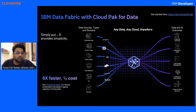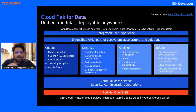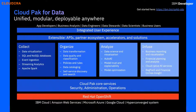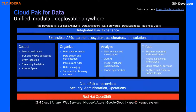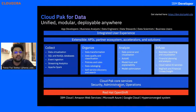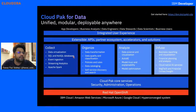This is a high-level architecture of all the parts included in Cloud Pak for Data. Starting from the bottom — it all starts with the cloud you're planning to choose: IBM Cloud, AWS, Azure, Google Cloud, HyperConverged System. On top of that, it's running on Red Hat OpenShift, which takes the core Cloud Pak services — security, administration, and operations. Then we come up to the four stages. Collect provides data virtualization services, OSQL, SQL databases, event ingestion, streaming analytics, and Apache Spark. Organizing your data covers data transformation, policies and rules, data cataloging, self-service, discovery, and search.